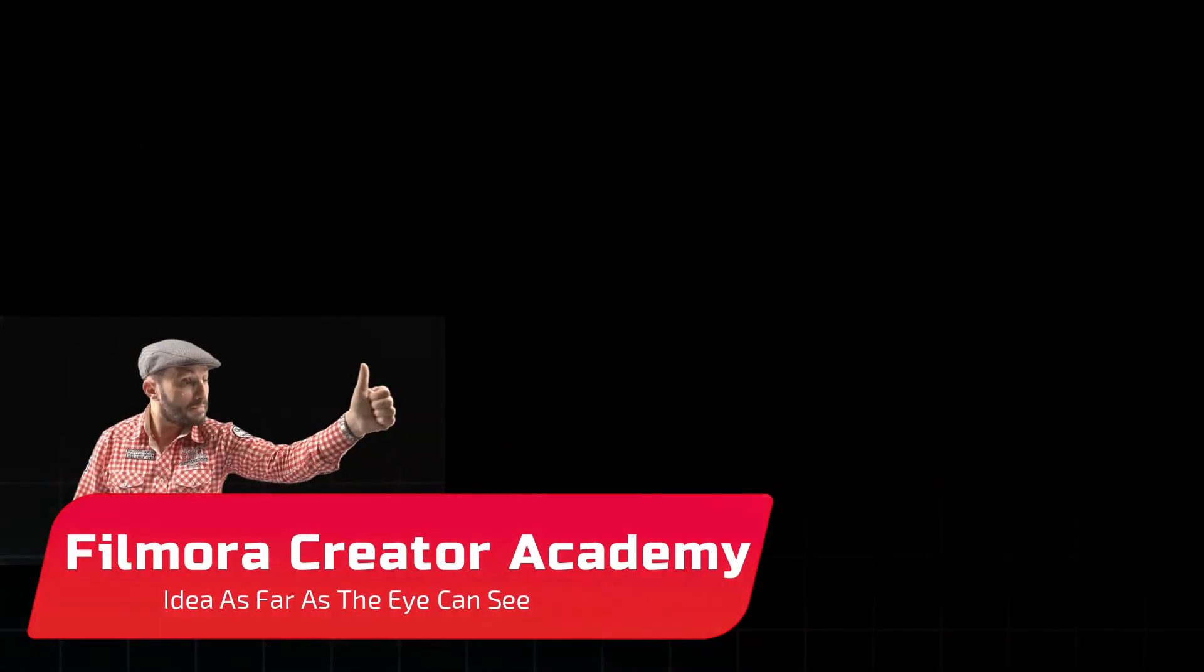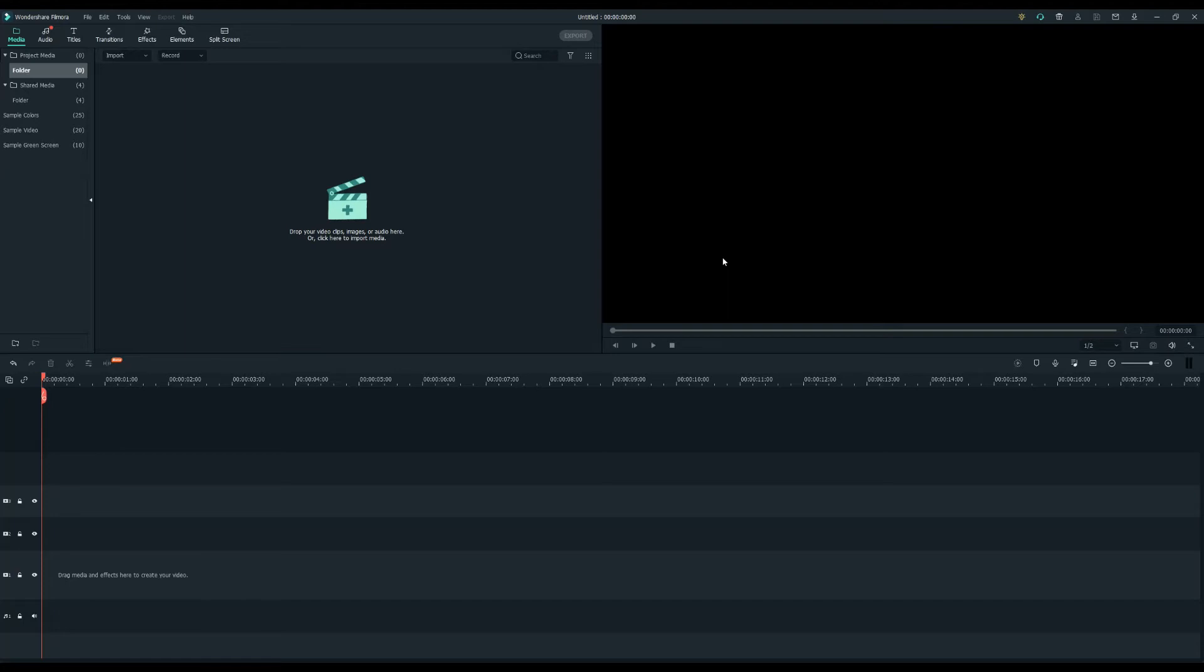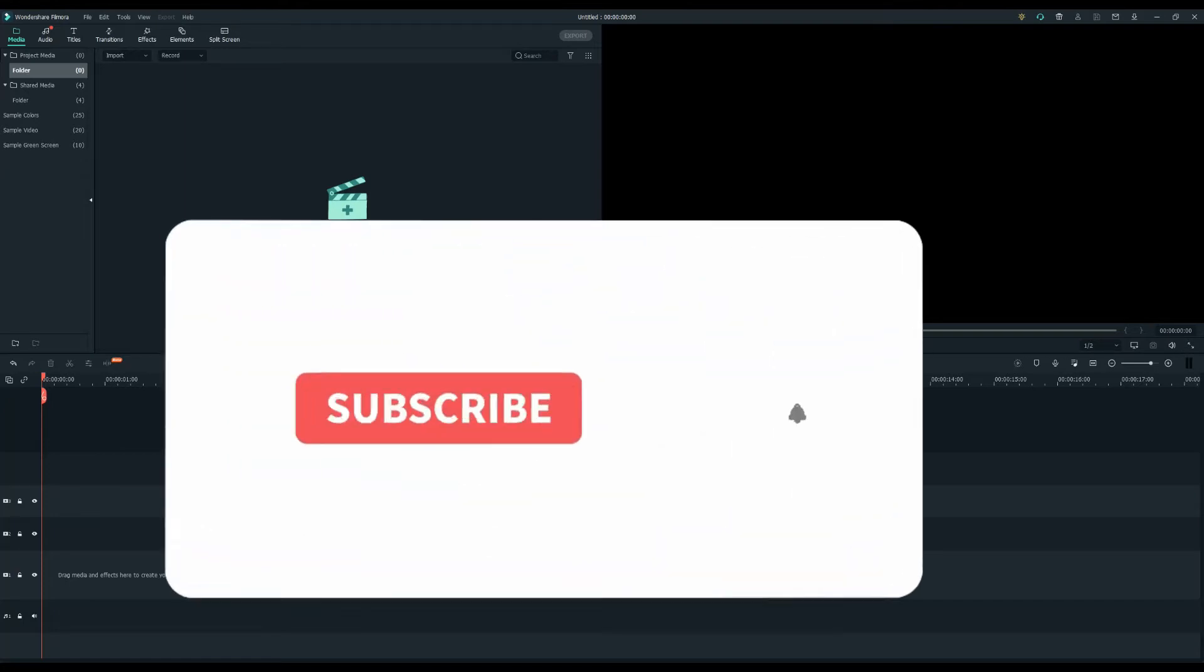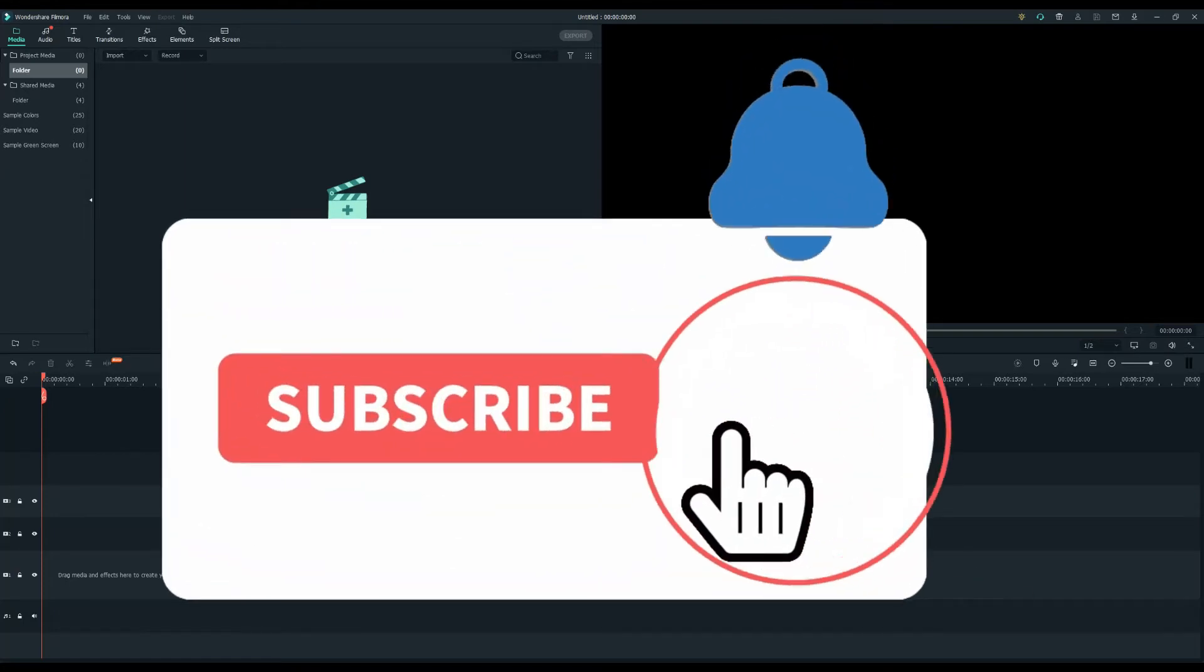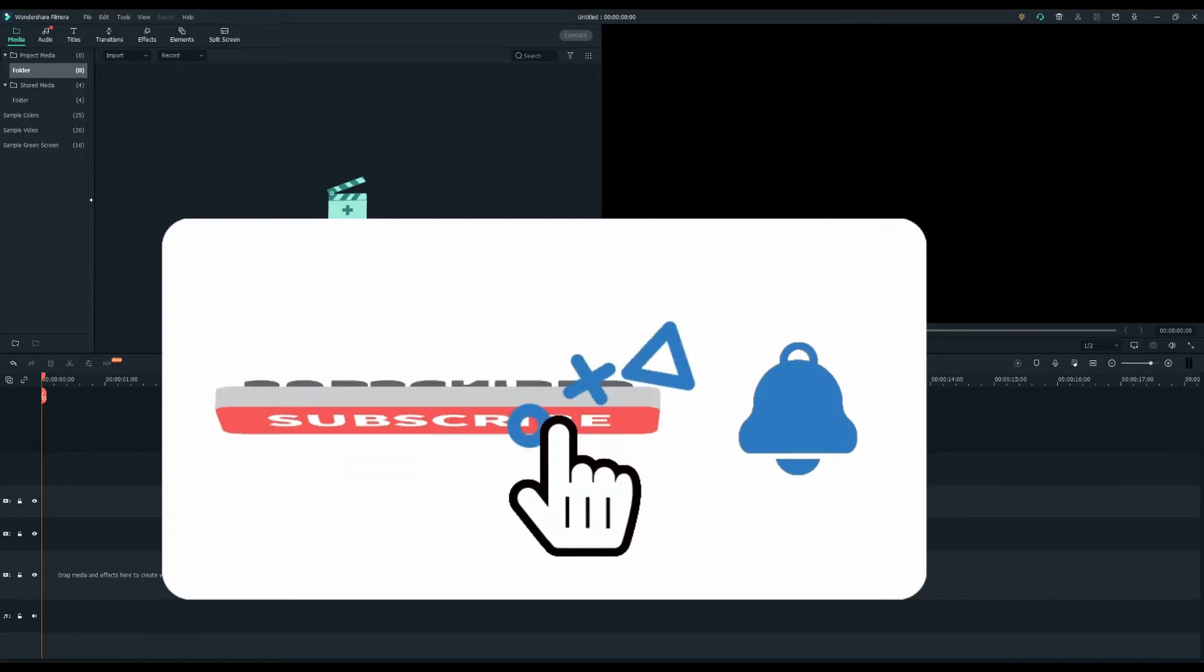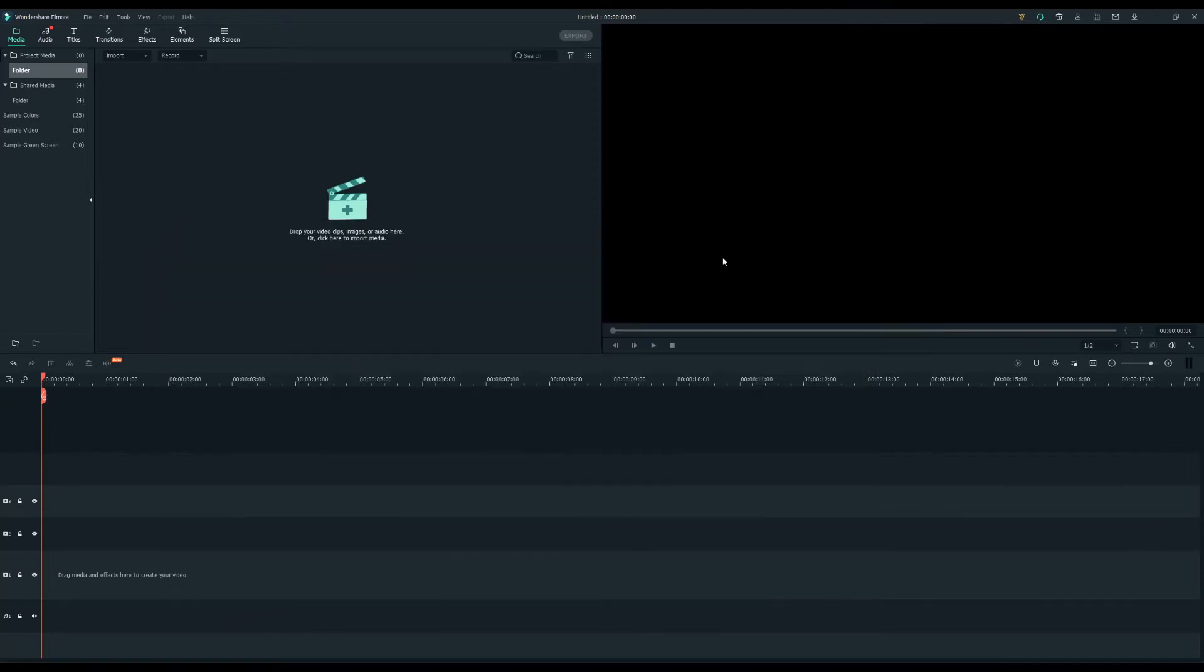Want to learn how to make your own lower third in Filmora 10? Stick around and I'll show you how. But before we begin, don't forget to hit the notification bell and click the subscribe button so you're always in the loop of our latest video releases.